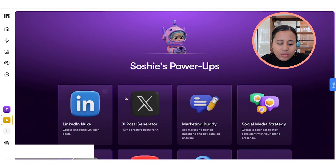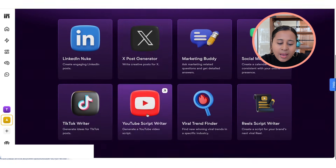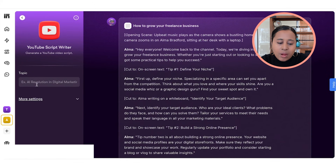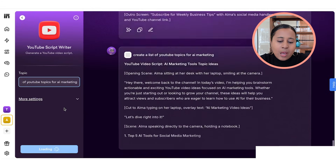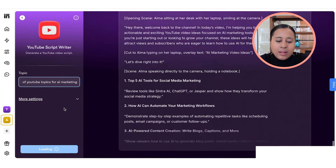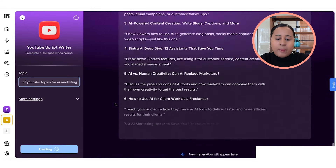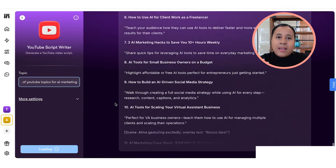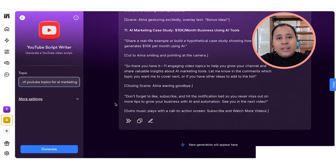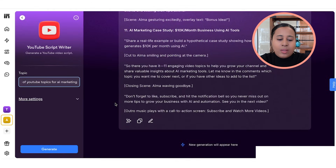I also like the YouTube script writer. I put in: 'Create a list of YouTube topics for AI marketing.' And now it's generating a bunch of different topics and ideas. A lot of times I struggle with ideas — I feel a lot of business owners struggle with that — so this is a great way to get all of that content inspiration here.